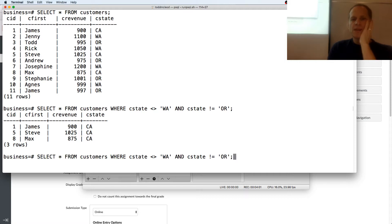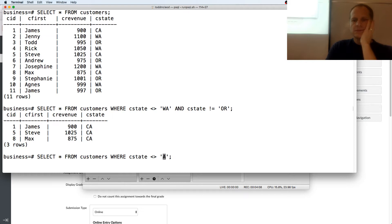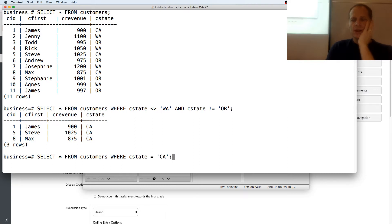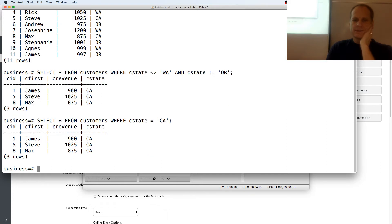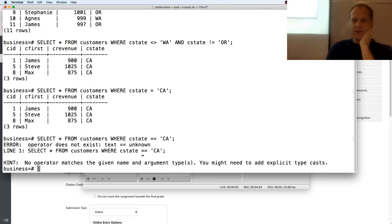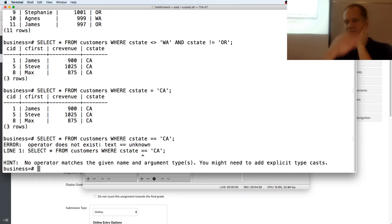Which would be the same as doing it like this. I want to do double equals because that's assignment in programming, but can we do double equals? It really equals California. Nope. Can't do double equals. So that's the not equal to.